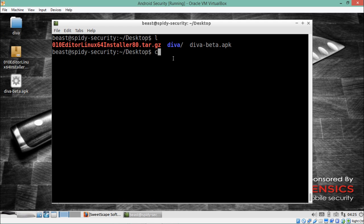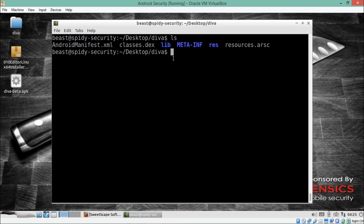Inside that directory, here is the classes.dex file. As mentioned earlier, this classes.dex file contains a lot of information that a penetration tester can use to find the source code of a particular application. Now let's try to analyze this DEX file.